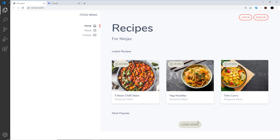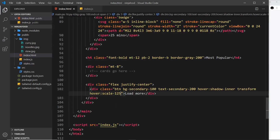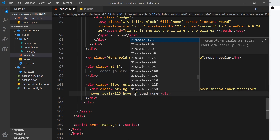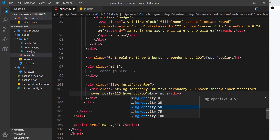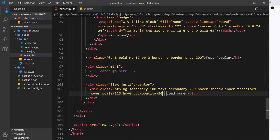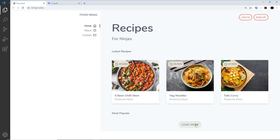If I save this and come over here, we can see that it jumps to this new size when we hover over — awesome. The next thing I want to do is change the background opacity on hover, so I'm going to say hover and then use the class bg-opacity-50. Save that and preview — now we can see the background fades out a little bit, and that means we can see the inner shadow a little bit more as well, which I like.